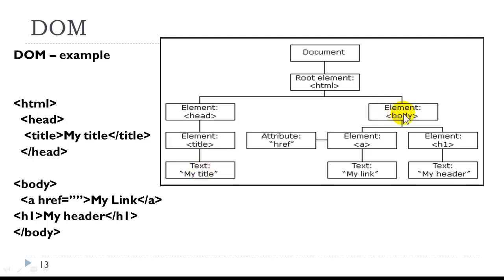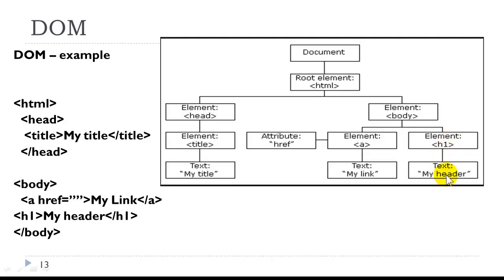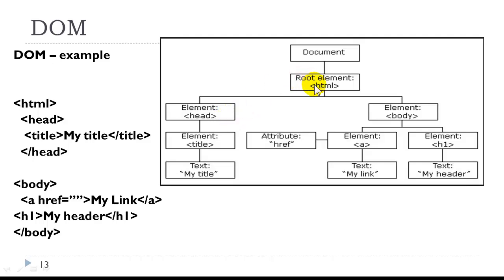Over on the body, we have the A element, which contains a text node, and it also contains an attribute node. We have also the h1 element, which contains a text node. H1 and A are siblings. They are both children of body, which is the parent. Body and head are siblings, and children of HTML.